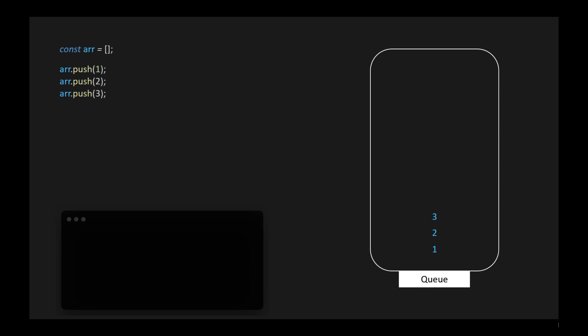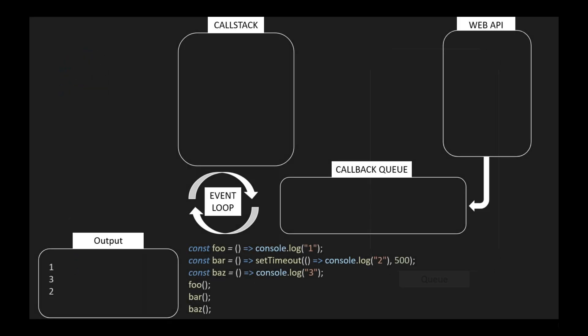Let's look at an example. A queue has an enqueue method to add an item to the queue, similar to the push method in the stack. Now if we call the dequeue method, it'll remove the first item from the queue, because it was the first item added. Next, if we call the dequeue method again, it'll remove the second item from the queue. Then it'll remove the third item from the queue. Now we have a good understanding of stack and queue.